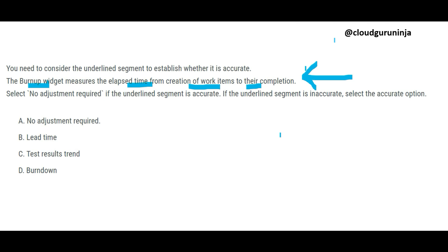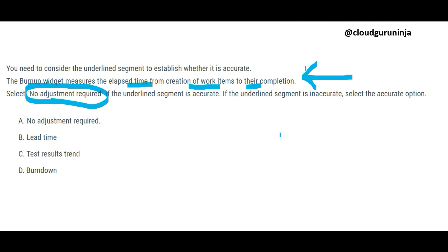Burn up will not tell you elapsed time. If that statement were correct, you would choose 'no adjustment required,' but since it is not correct, you need to choose the correct option.